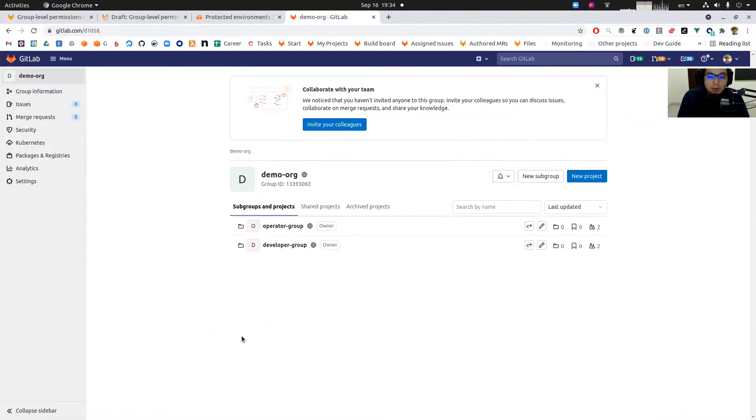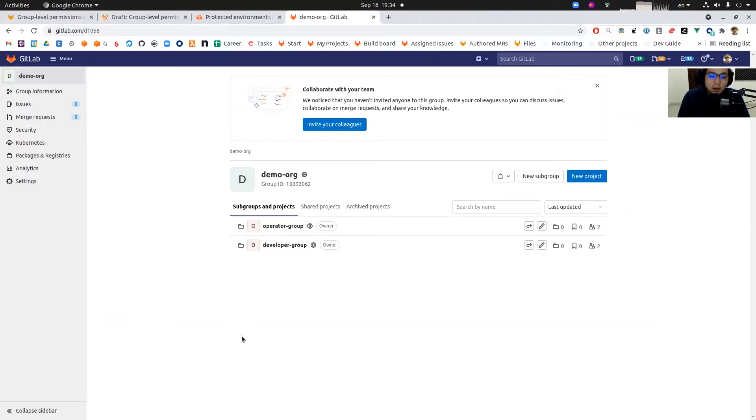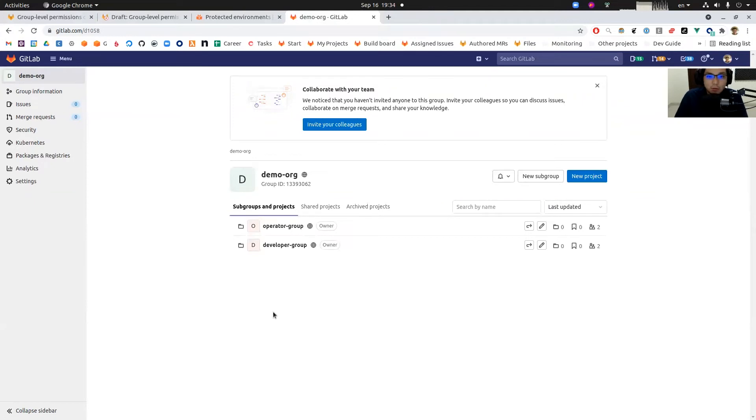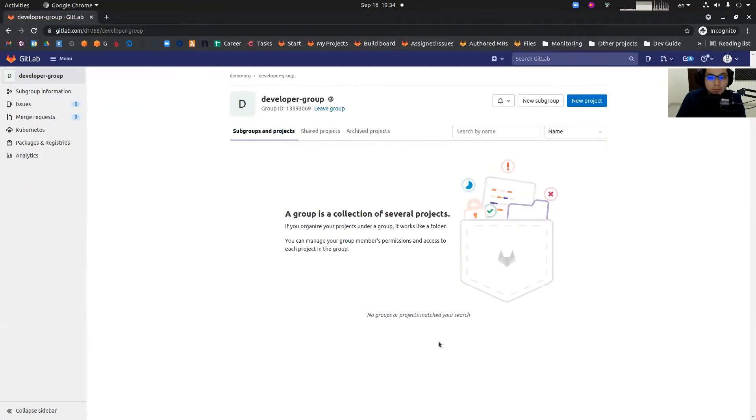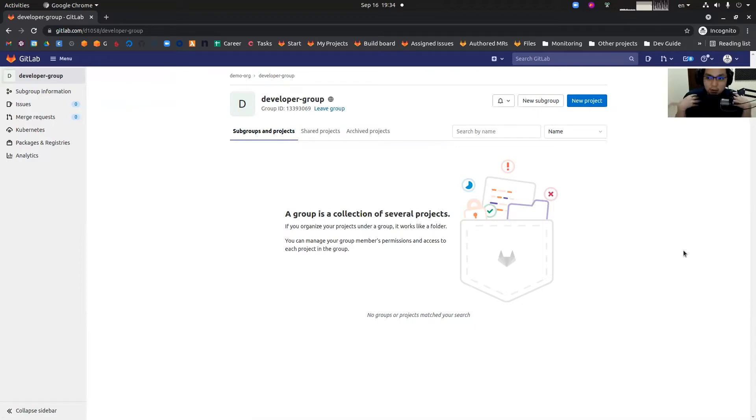Let's talk about a hypothetical situation where one of the developers is going to create a new project in developer group and then create a CI/CD pipeline that deploys to production environment. I'm going to switch my user account. Now I'm signed in as a developer. Please keep in mind that I'm not administrator, I'm just pretending as a developer.